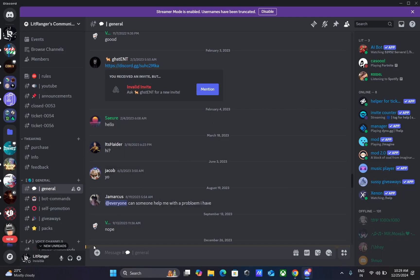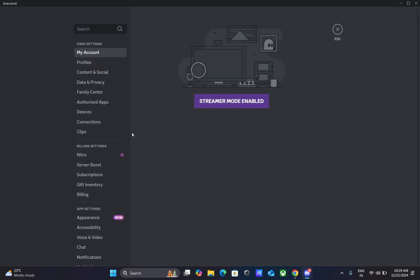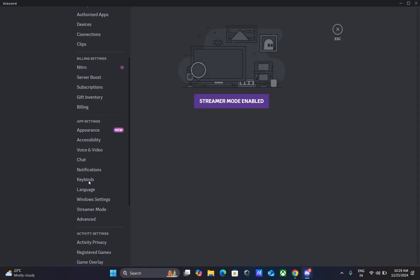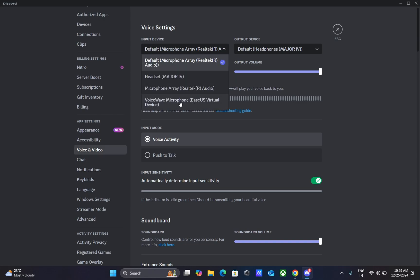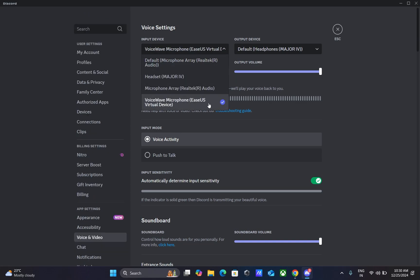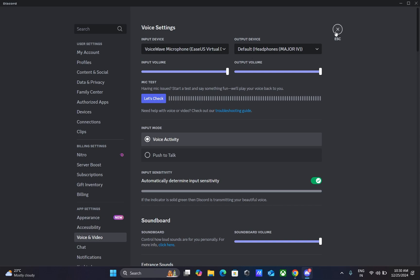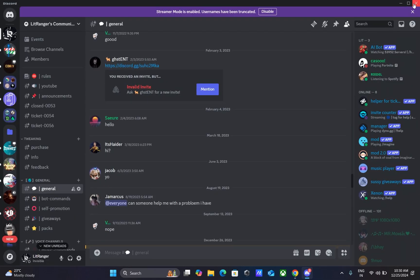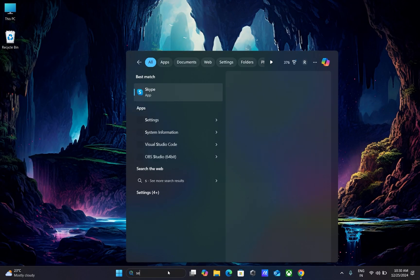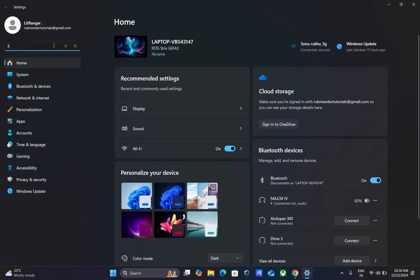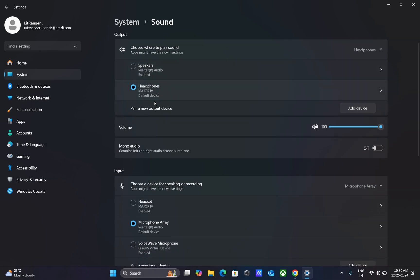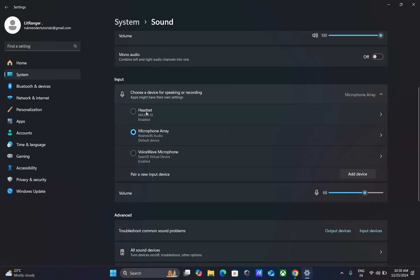It's very easy to set up this software on any application. If you want to use this voice changer on Discord, simply open Discord, go to Settings, then Voice and Video, and change the input device to VoiceWave Microphone. If you want to use this voice changer everywhere across your PC, go to Sound Settings and change the input device to VoiceWave Microphone. Don't forget to change it back to your default microphone once you're done.